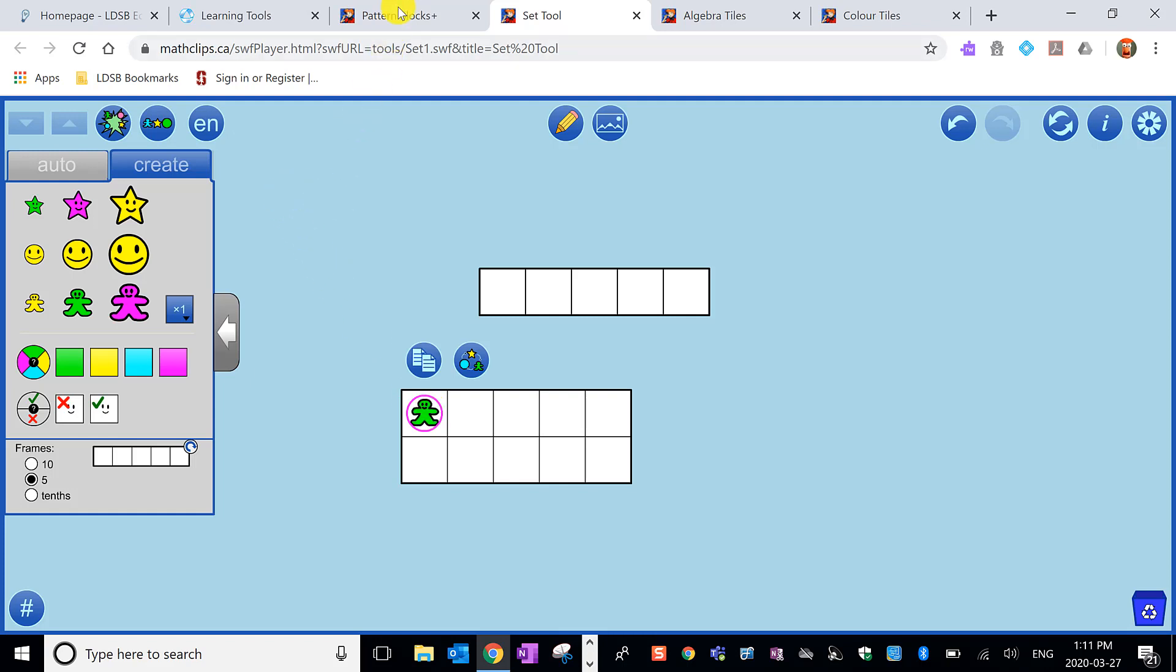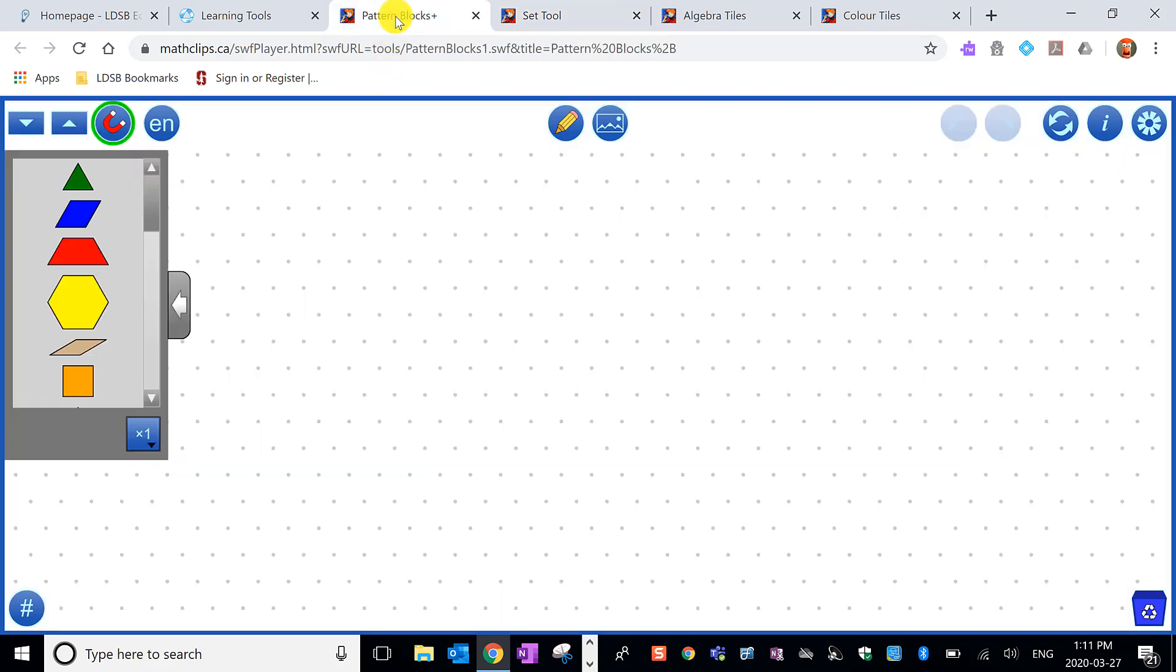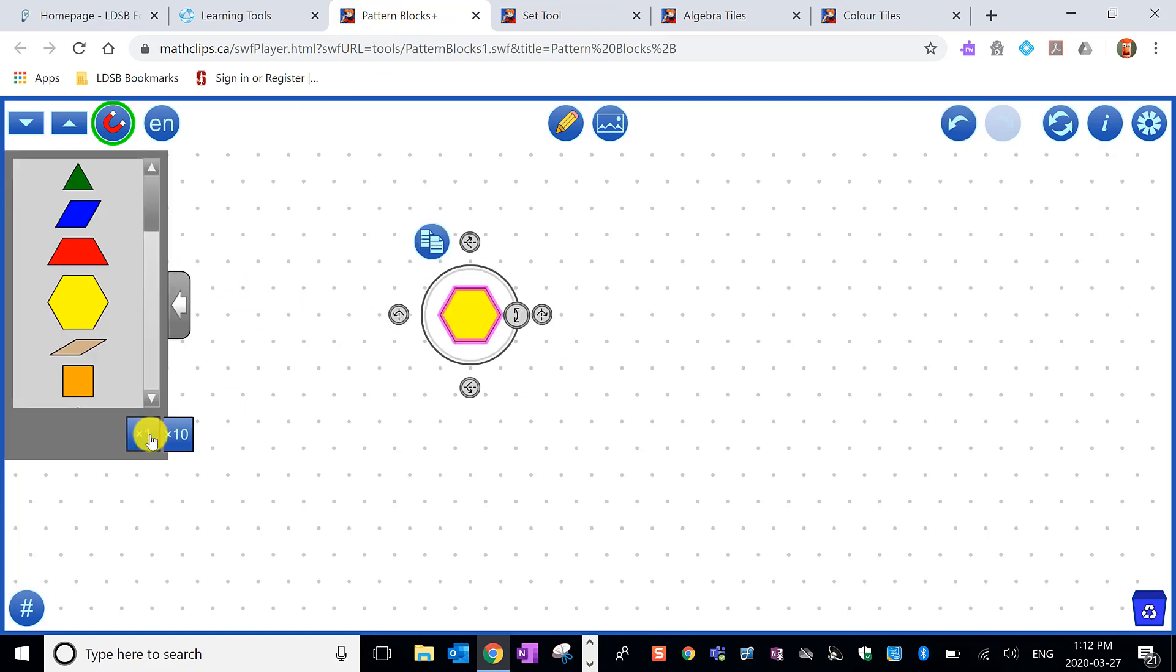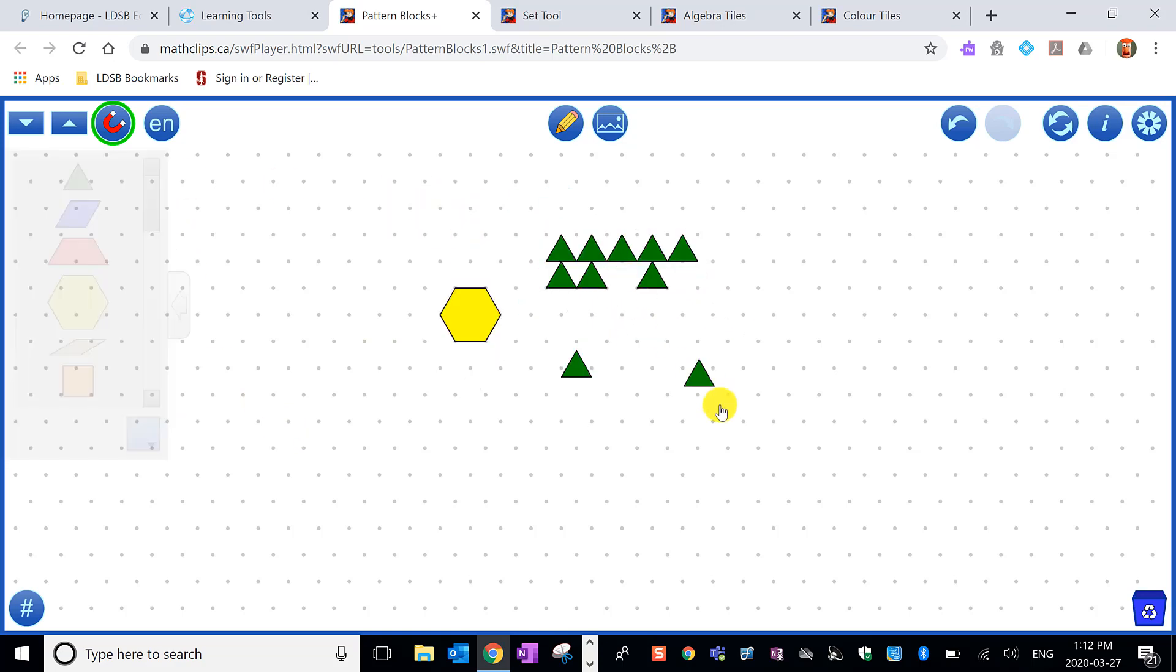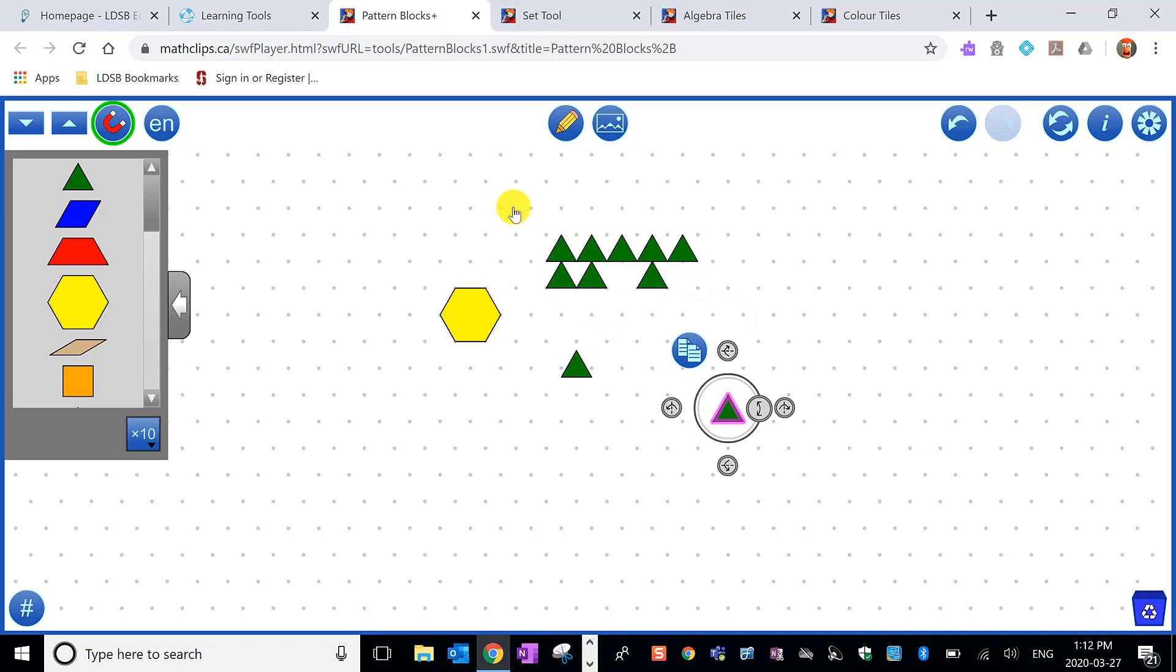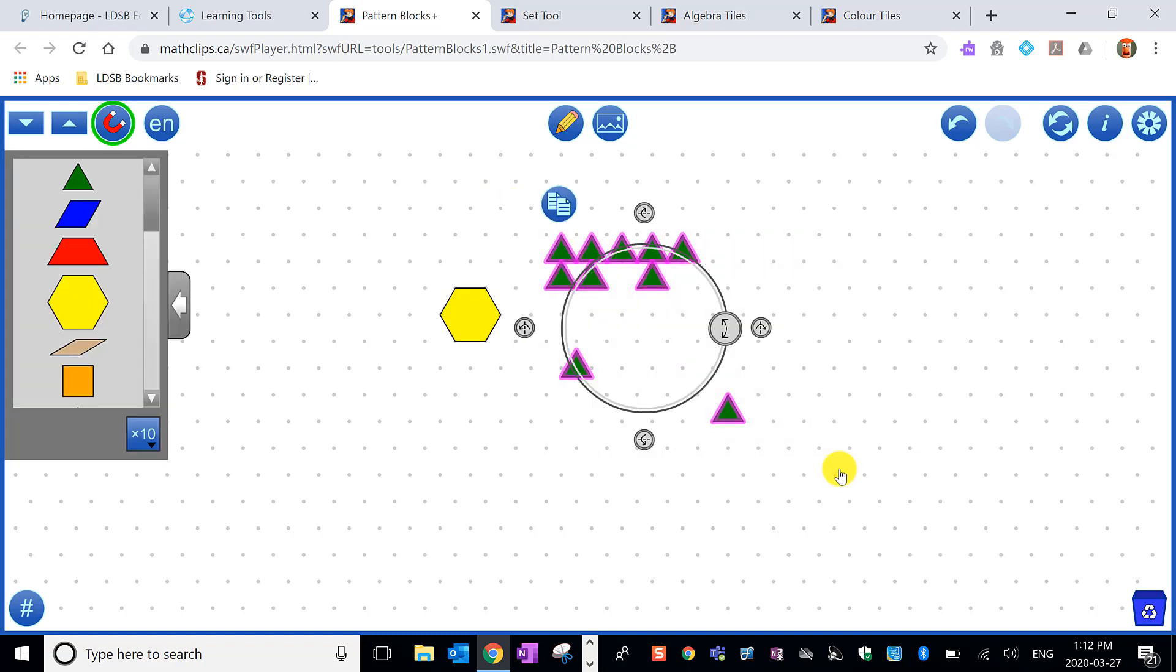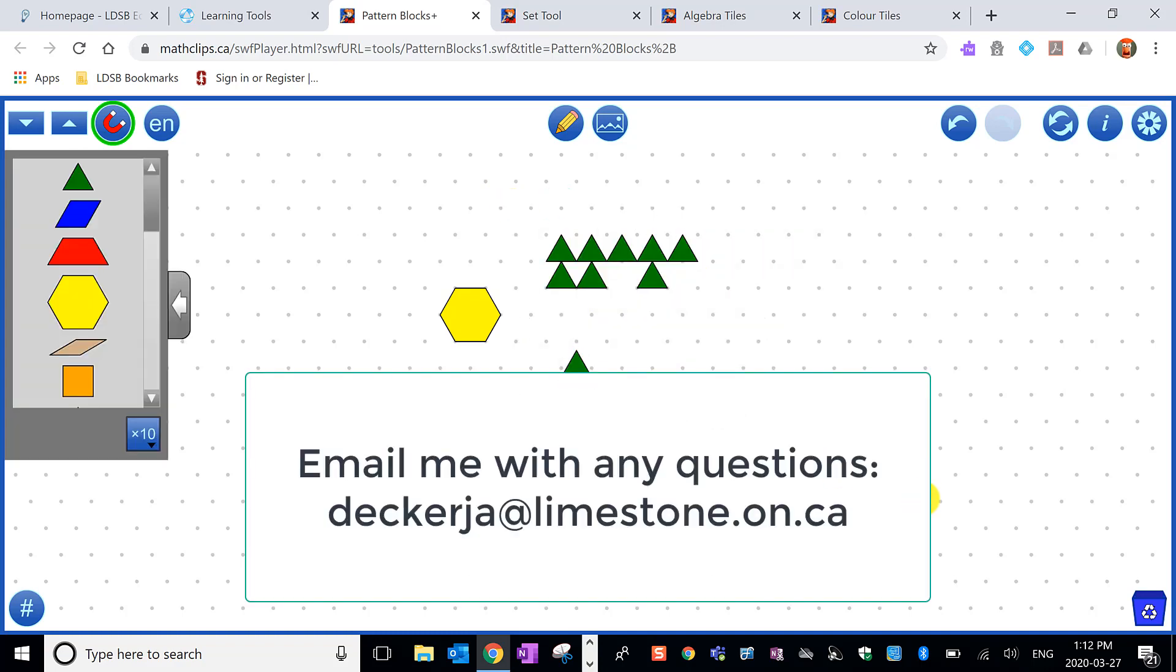Pattern blocks work in a similar way but the background looks different. Again I can drag in those pattern blocks, but if I want a whole bunch of them at once I can bring them in here and then I can deselect them and move them singularly or I can select them all and move them all around. So these tools can easily be used by a teacher or a student to explore or to solve a problem that has been set online.